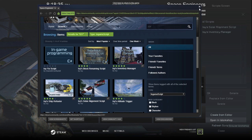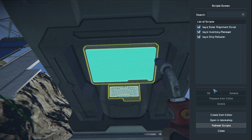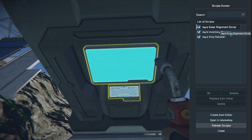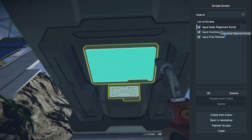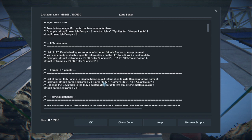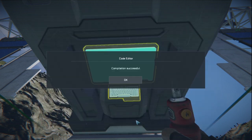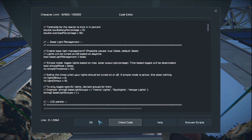Once you see the check mark, close that out, hit Shift+Tab to go back. Then click 'Refresh Scripts' and there it is — it just refreshed. We are looking for Izzy's Solar Alignment Script. Izzy has a great YouTube channel — I'll flash that on screen now, definitely subscribe to him. Once you find Izzy's Solar Alignment Script, click on it once then click OK. The script embeds itself in the programmable block. Click 'Check Code' — it says successful — click OK, then OK again.